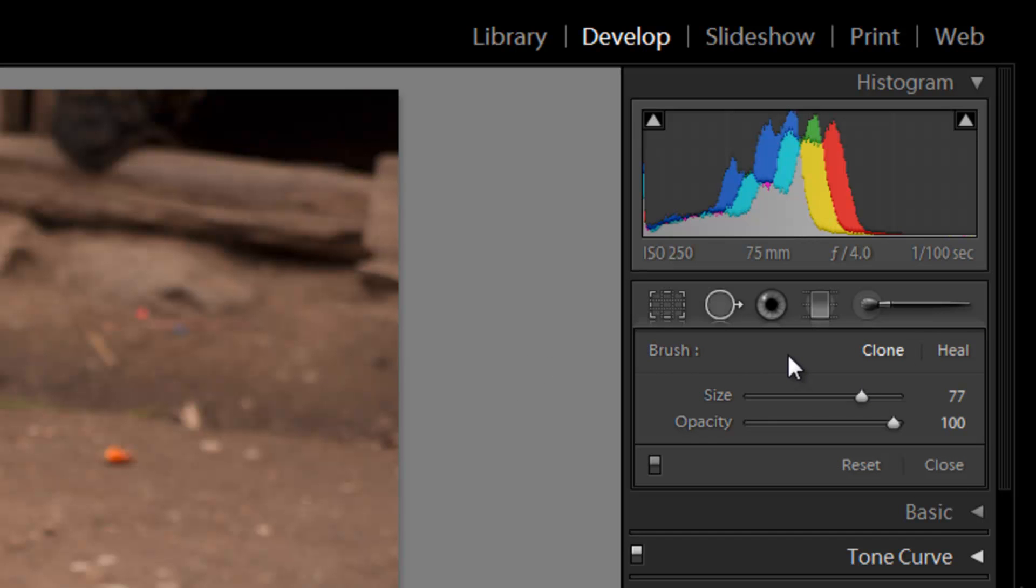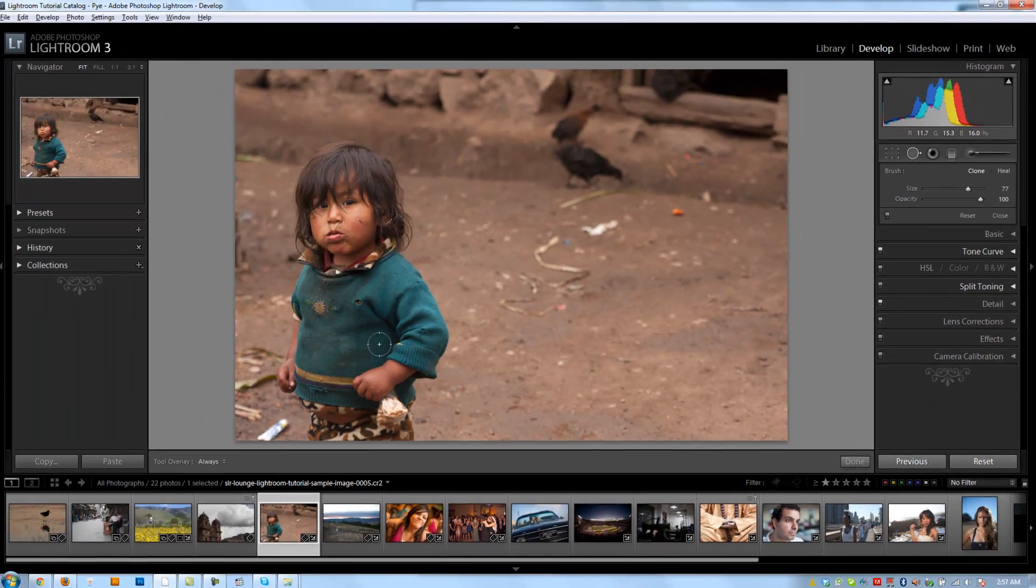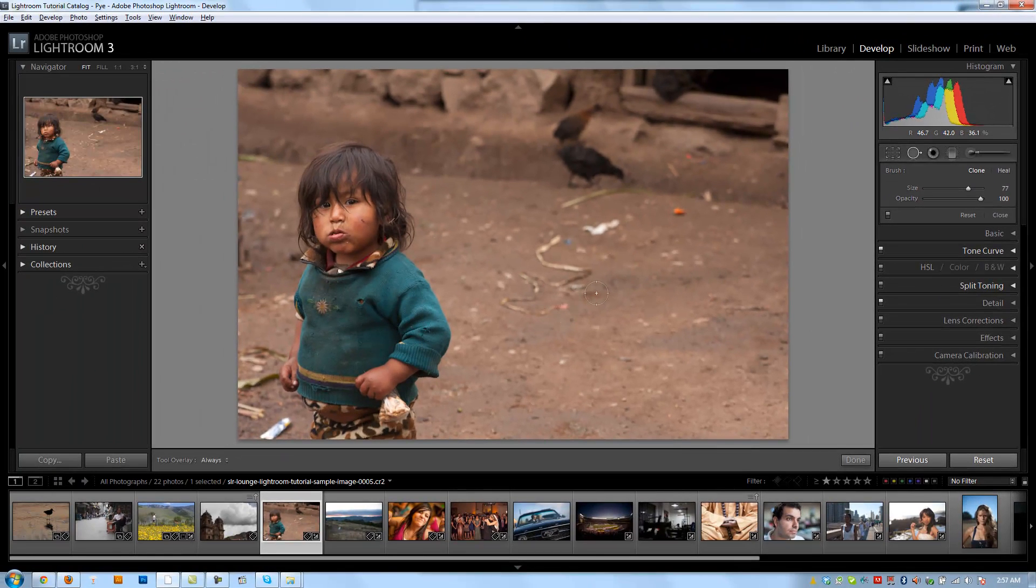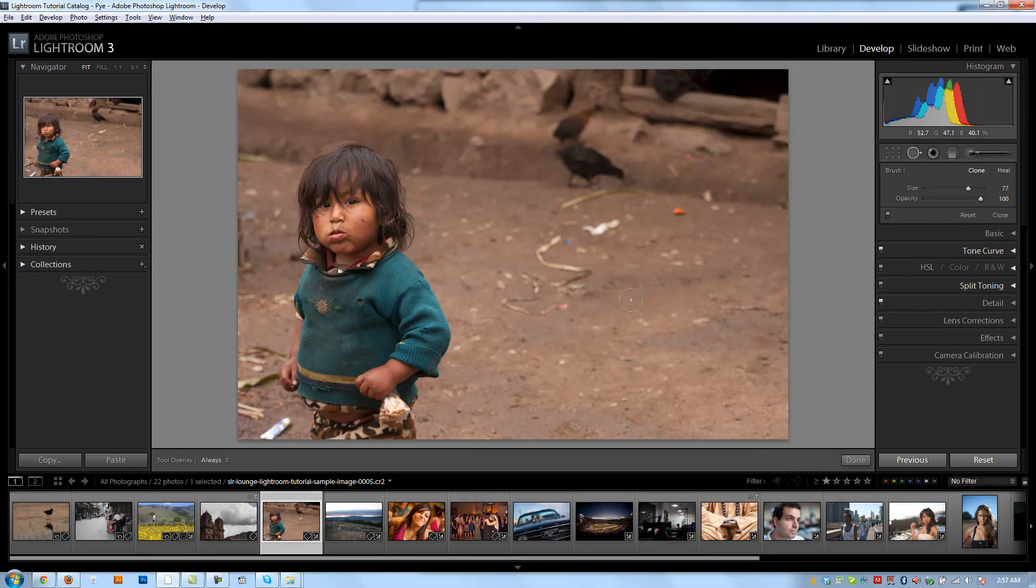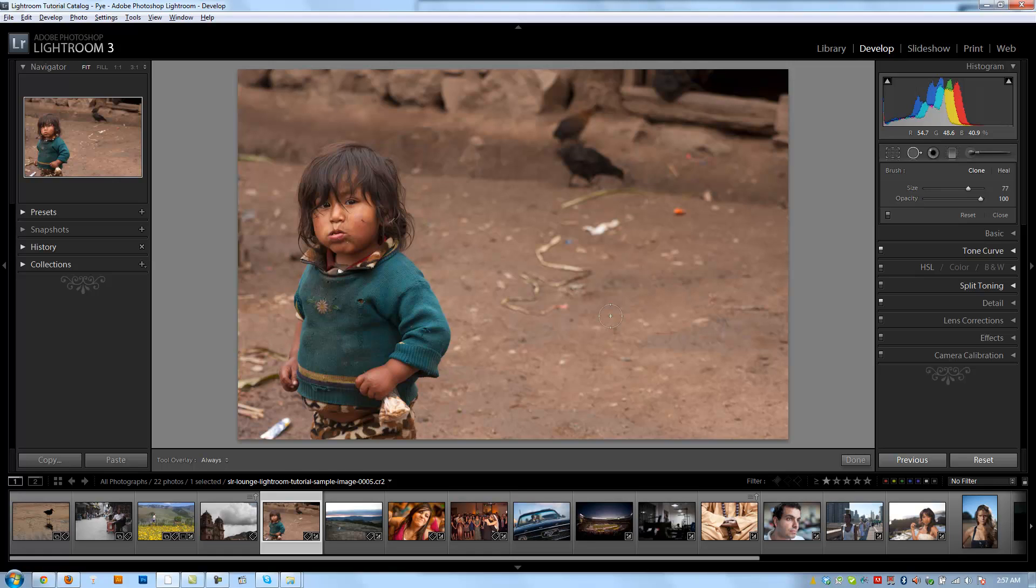Now cloning is going to basically remove whatever area that we select and replace it with another area that we choose. Healing is going to replace the area that we select with another similar area and kind of guess as to what it should be. We'll show you guys both versions of it. Both work very well, and it works very similarly to how it does in Photoshop.